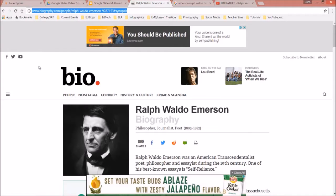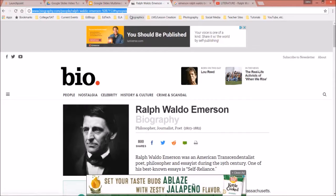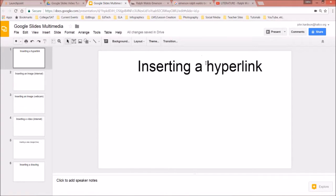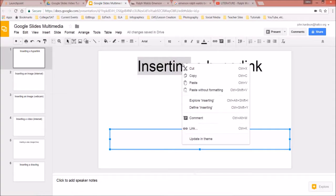Let's pretend that Ralph Waldo Emerson is the subject matter, and I want students to go to biography.com and read about him. I can right-click after highlighting and click Copy, or highlight and press Ctrl+C. Then go back to my Google slideshow and highlight any word I want to use as the link text.